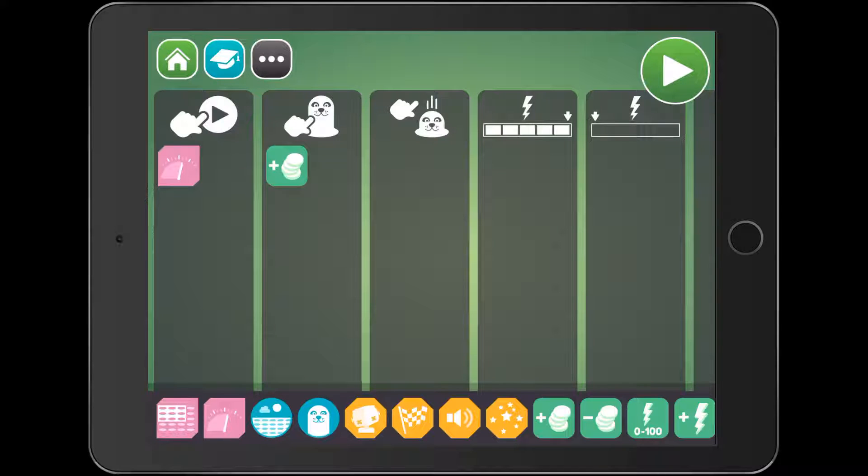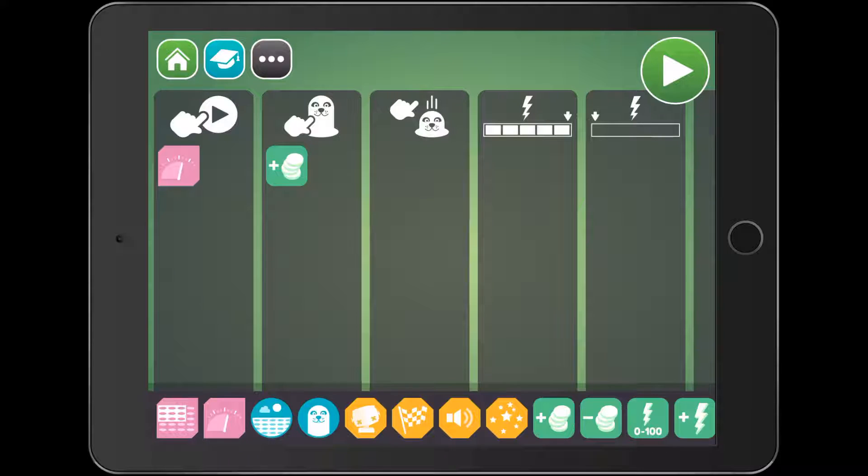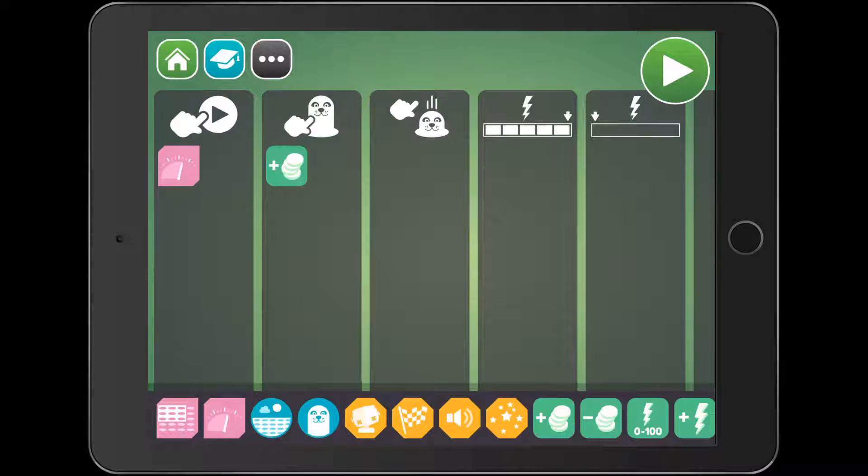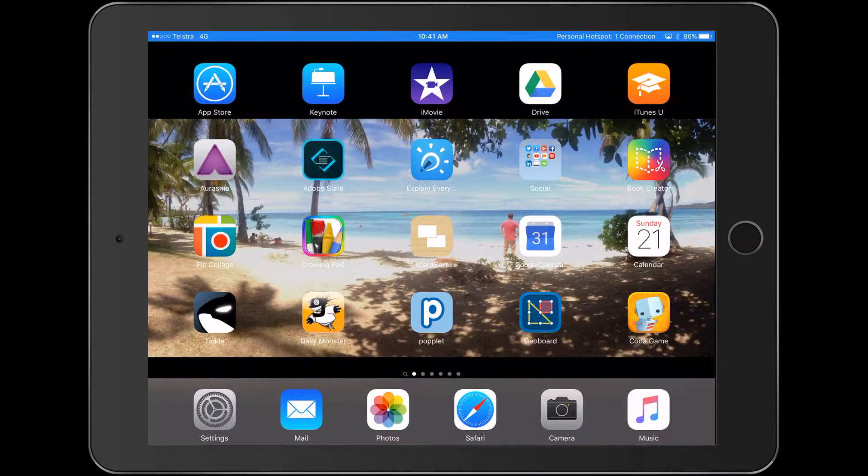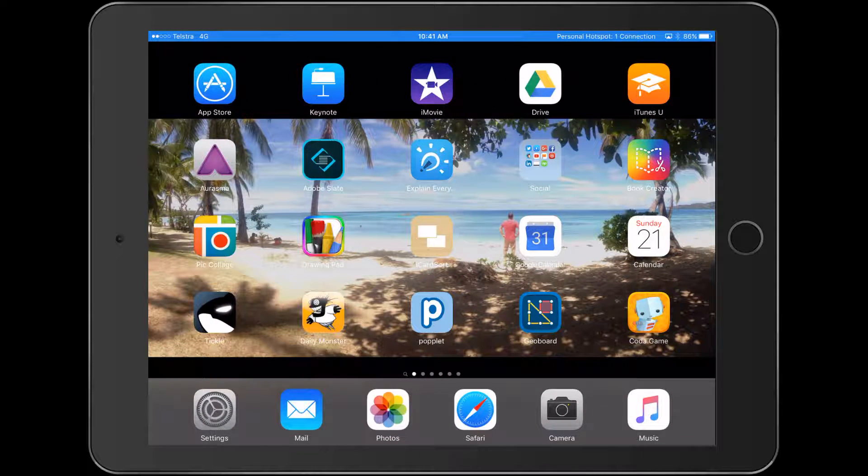To make it playable or not or impossible or not. And I think there's some really nice features there. So that's called Coda Game. Bottom right-hand corner. Fantastic.